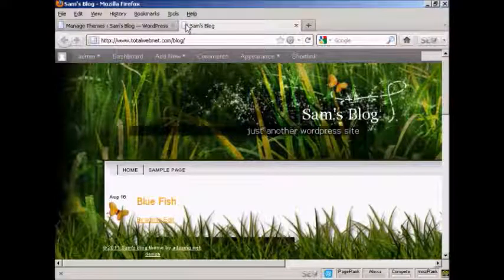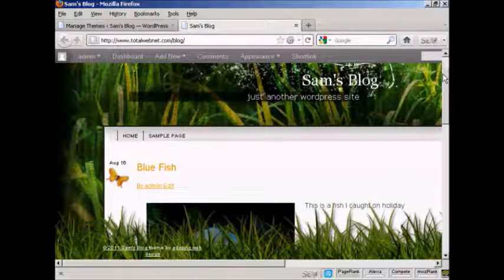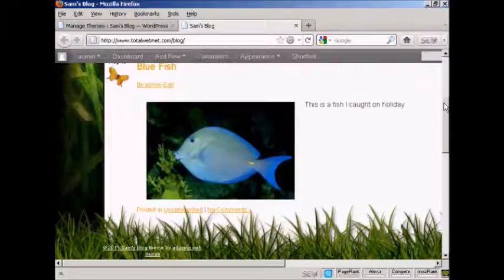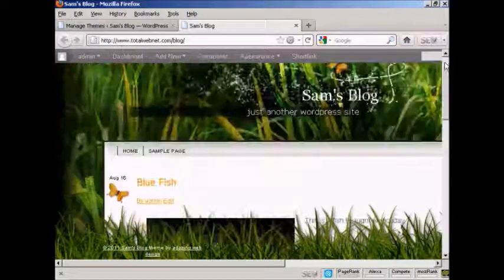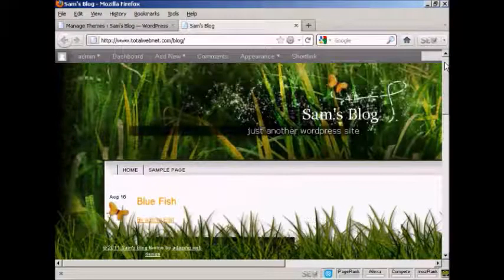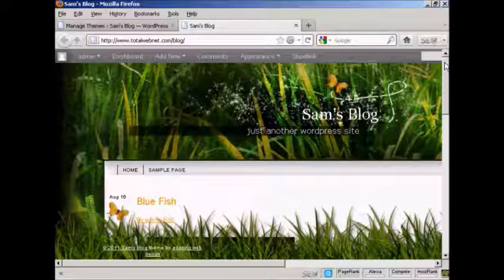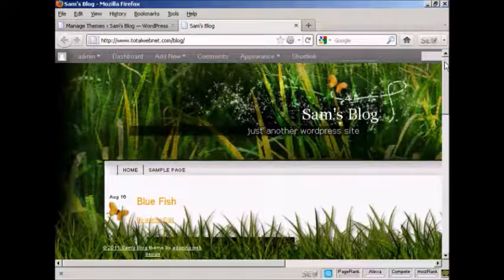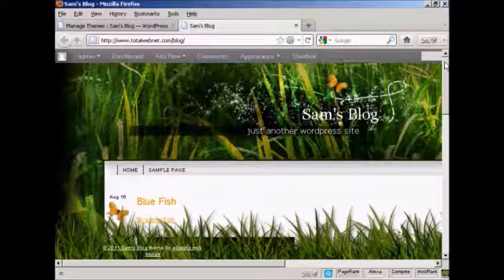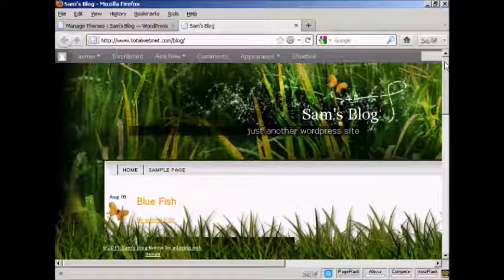And there we go. You can see here we've got the new theme installed. And all it takes is a couple of mouse clicks to get it all installed.